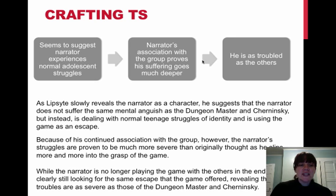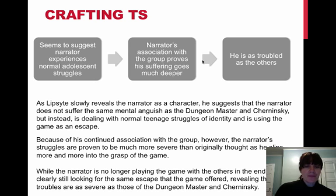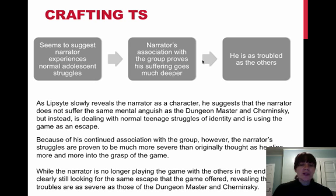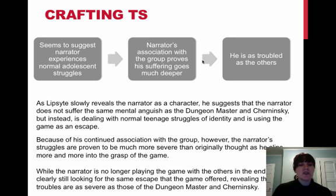And finally, our last topic sentence for body paragraph number three. While the narrator is no longer playing the game with the others in the end, he is clearly still looking for the same escape that the game offered, revealing that his troubles are as severe as those of the dungeon master and Cherninsky.